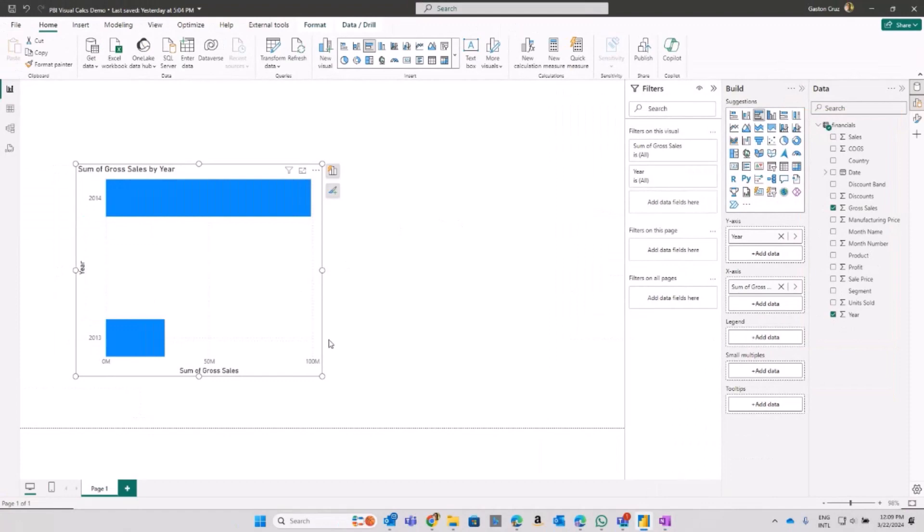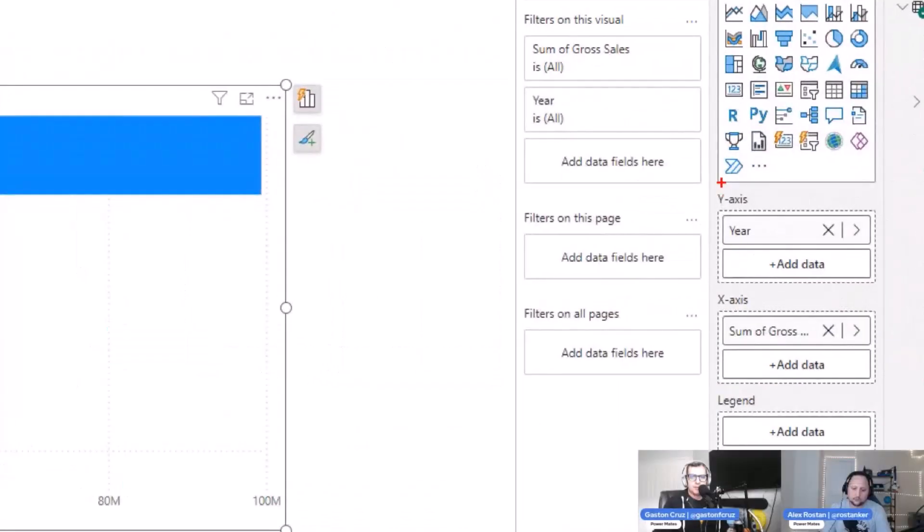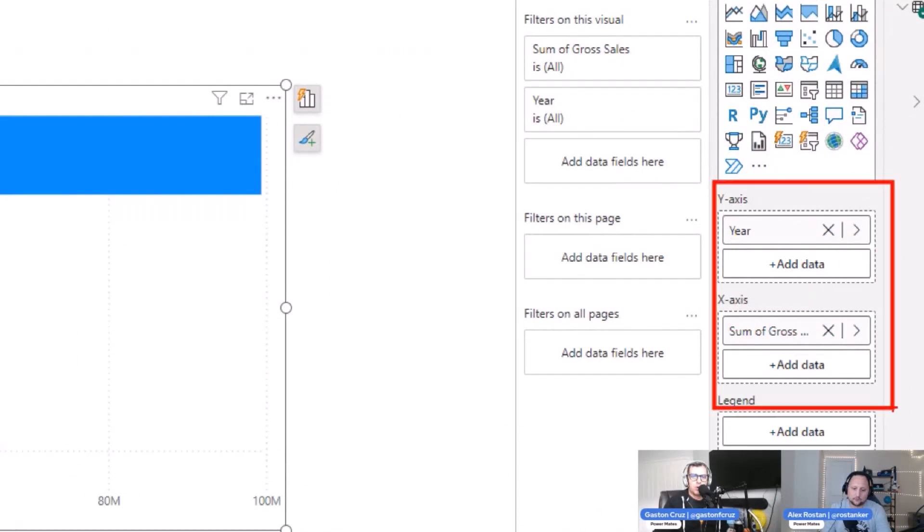And I must start creating one simple visual. In my case, this column chart. And you can see that I moved gross sales into my chart over here, and I select the year as my y-axis. As you can see, the structure of my data over here.